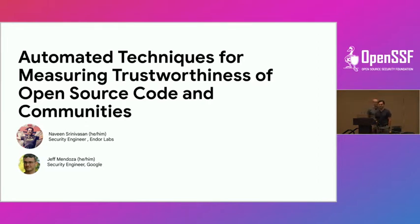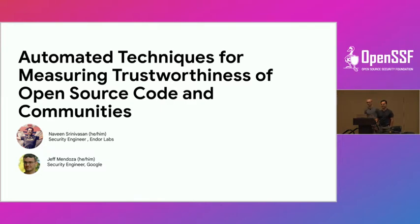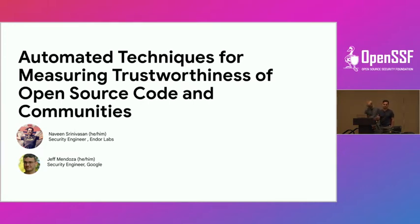As Crow and Jeff mentioned, I'm not Steven — I'm taking over for Steven because he couldn't make it due to flight delays. I'm Naveen Sreenivasan, one of the maintainers of the Scorecard security project, and I work for Endo Labs, which is a supply chain security startup.